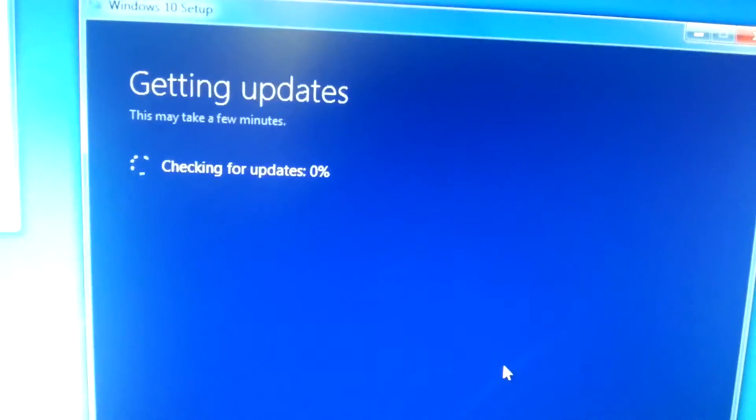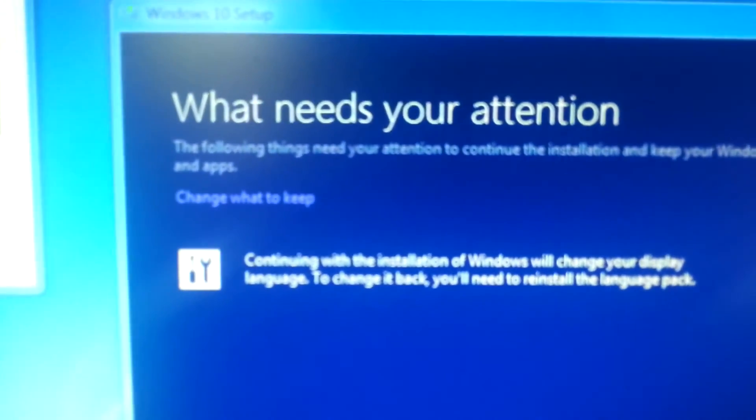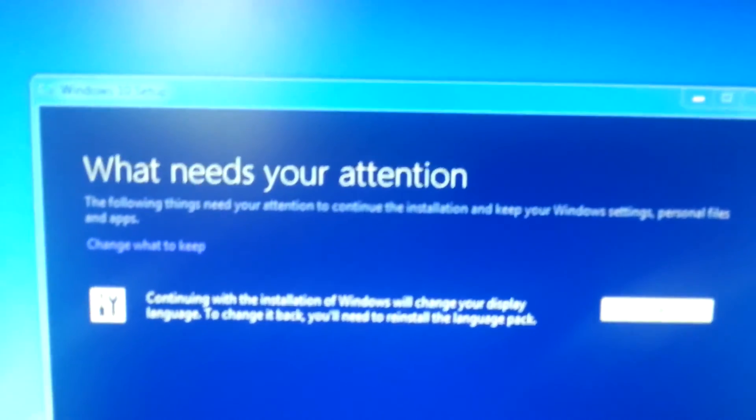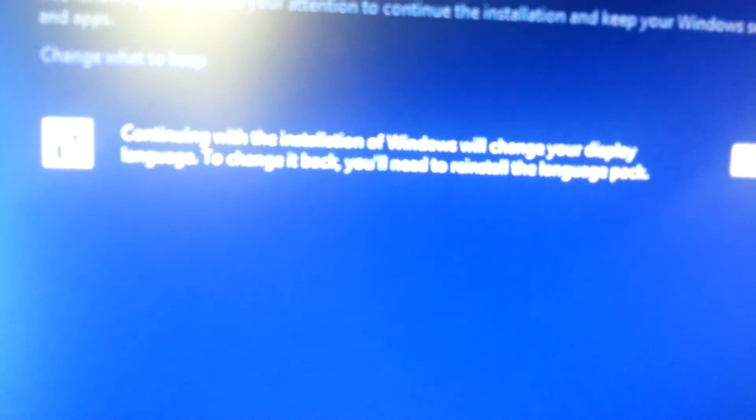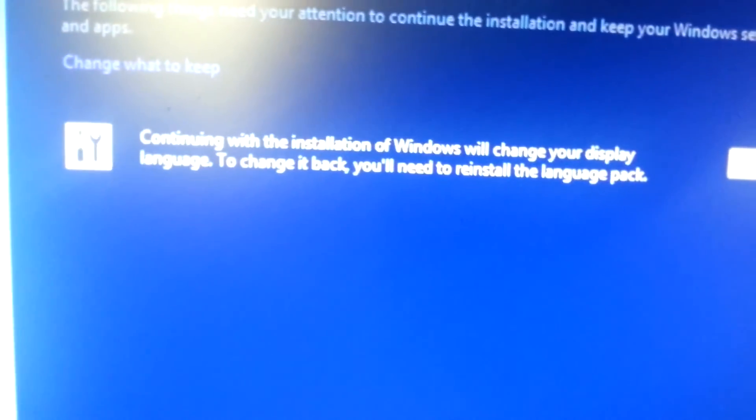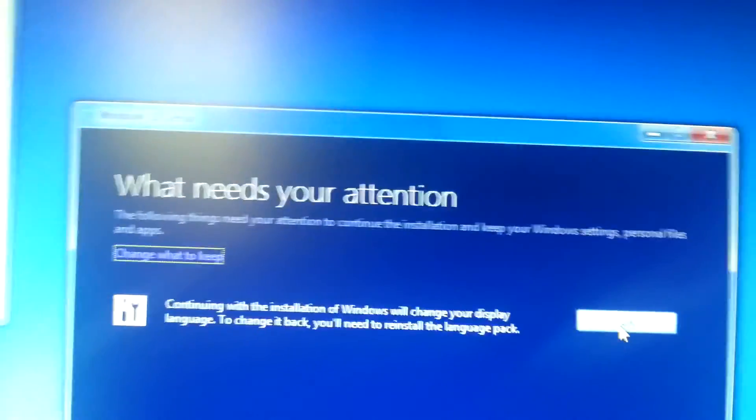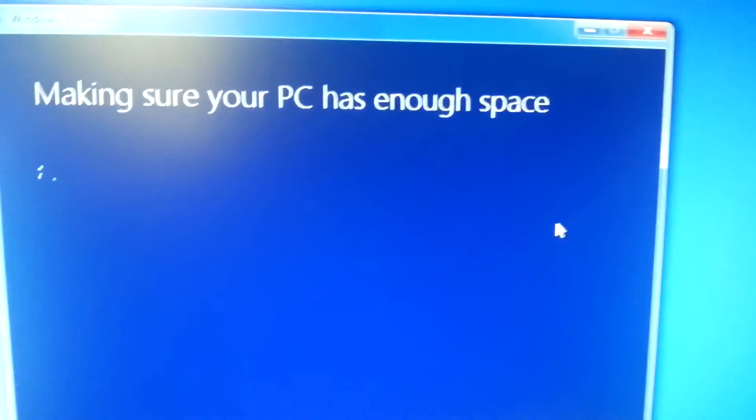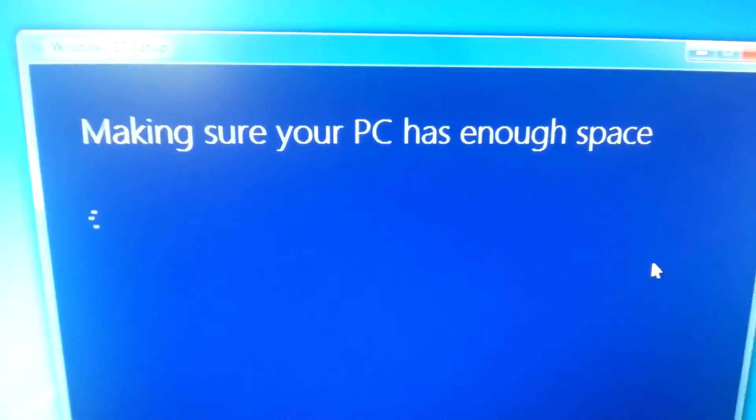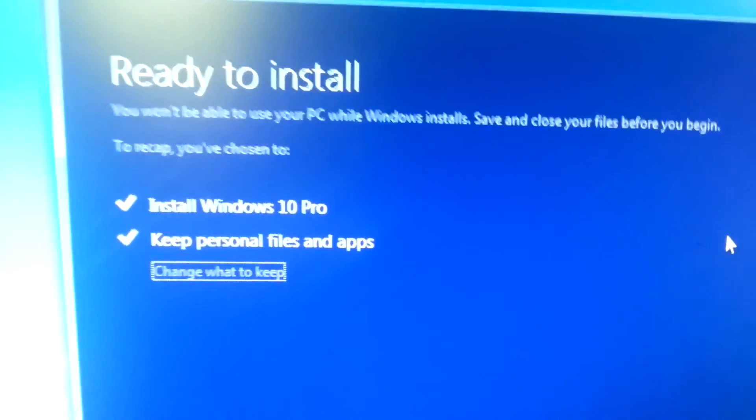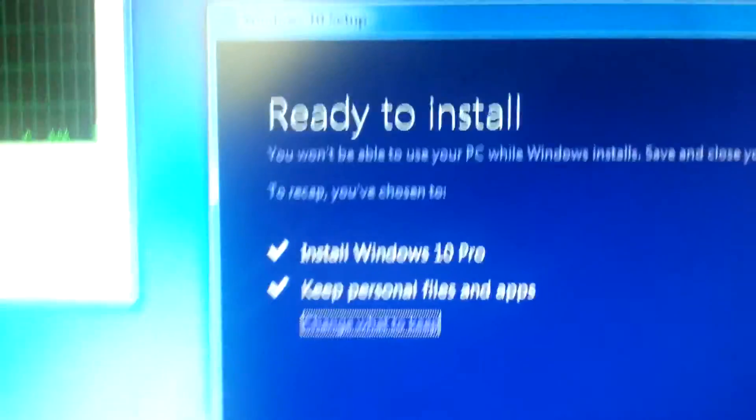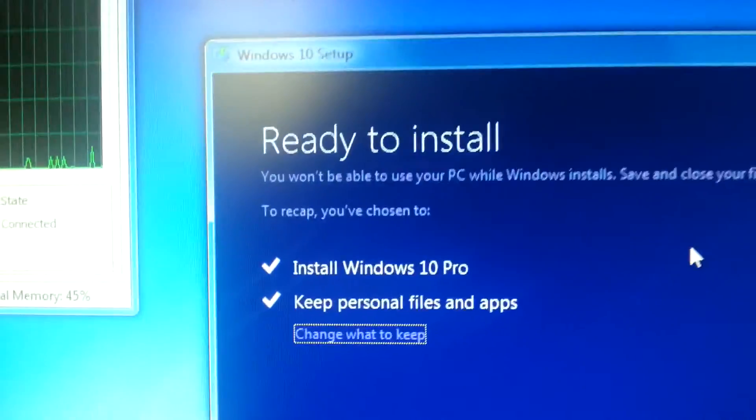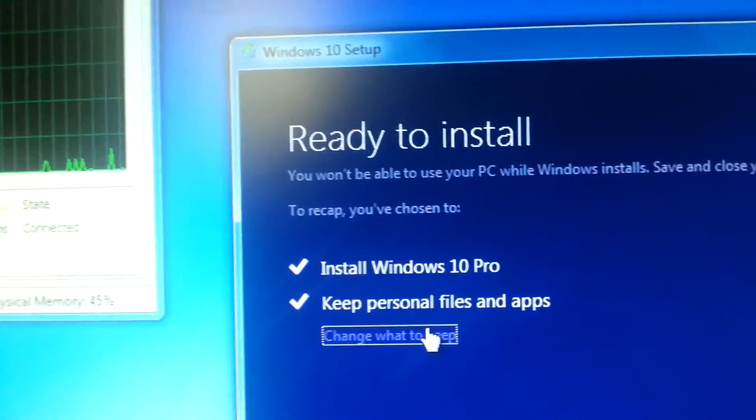I need your attention. The following things need your attention to continue the installation and keep your Windows settings, personal files and apps. Continuing with the installation of Windows will change your display language. To change it back you'll need to reinstall the language pack. Okay, as long as it doesn't put it up in some other foreign language I don't know. Ready to install. You won't be able to use your PC while Windows installs. Save and close your files before you begin. To recap, you've chosen install Windows 10 Pro, keep personal files and apps. Install.